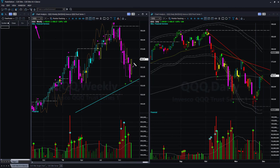NASDAQ ETF QQQ: the weekly chart also created a sharp reversal, and on the daily chart it closed above the memory resistance line. Like SPY, there is no swing trade opportunity using the daily chart.